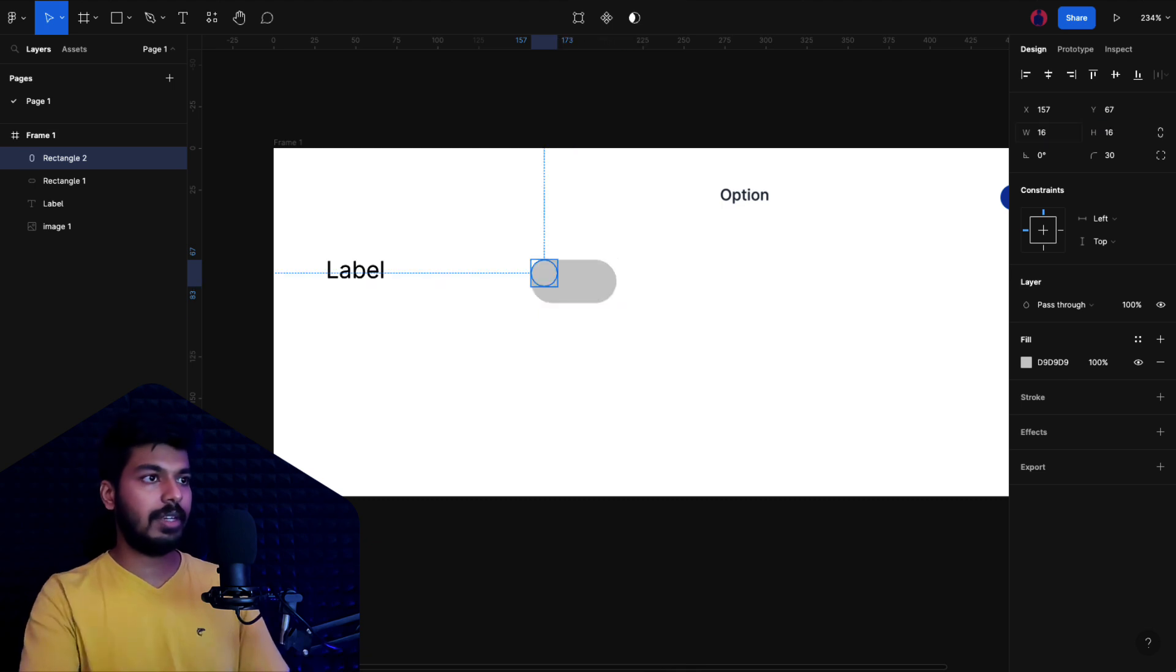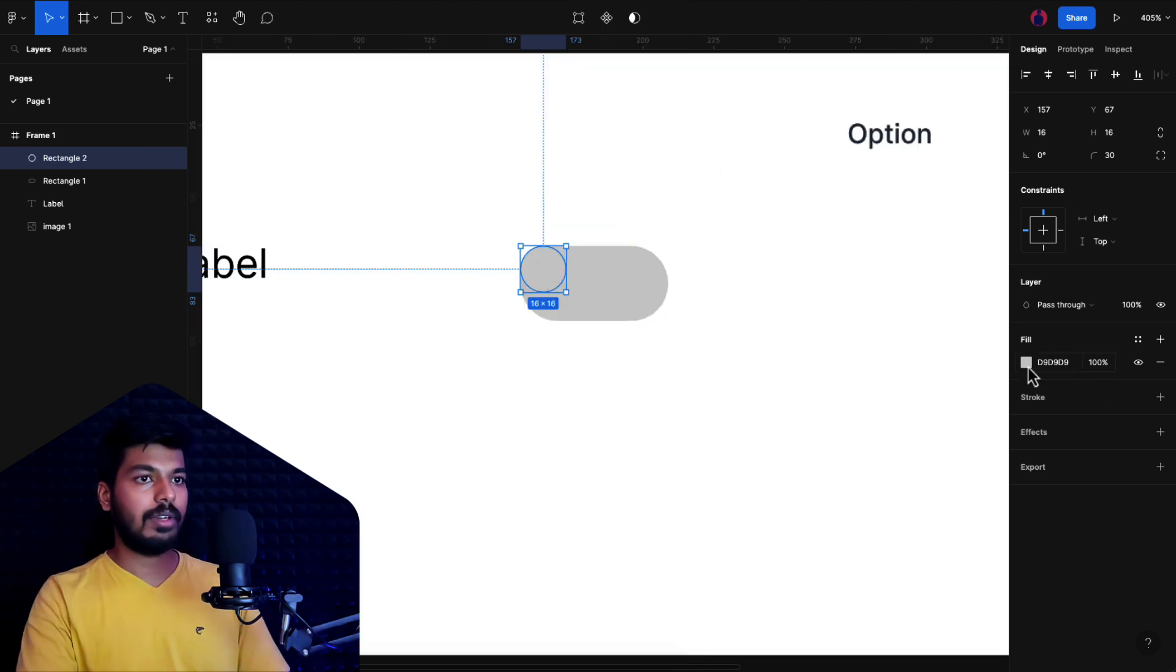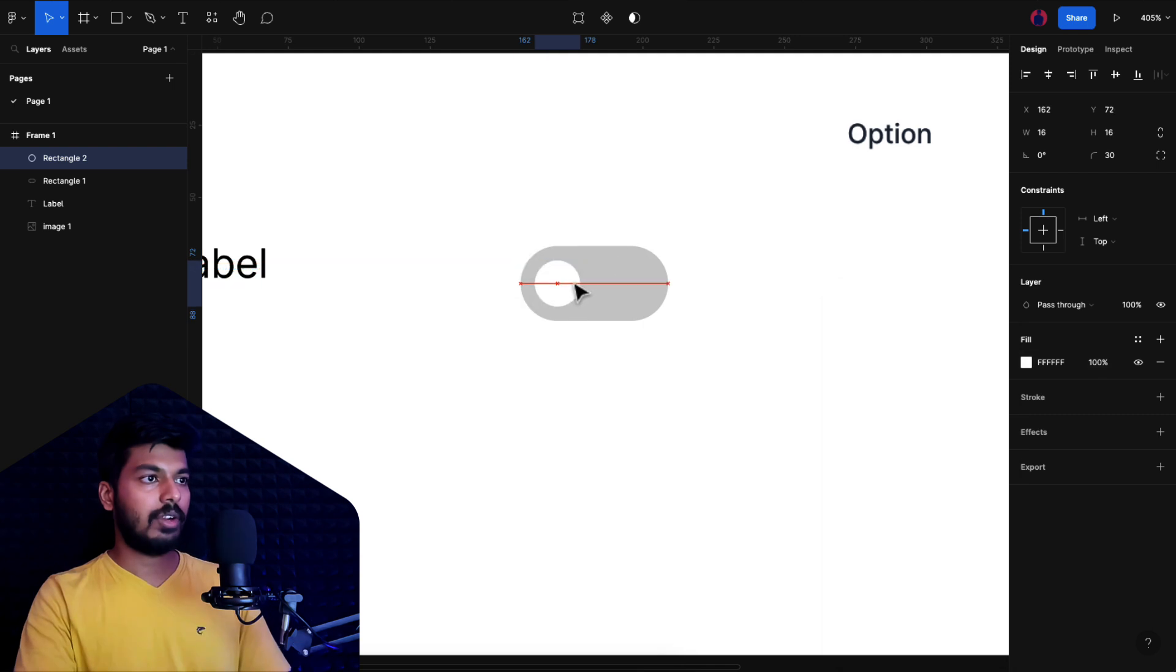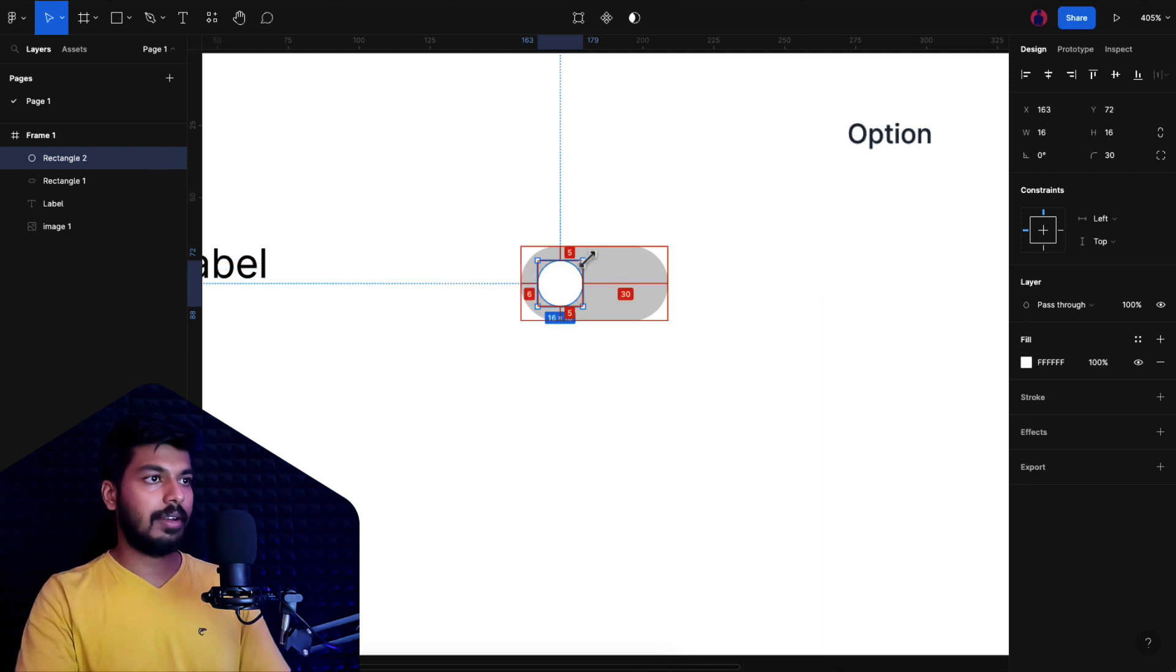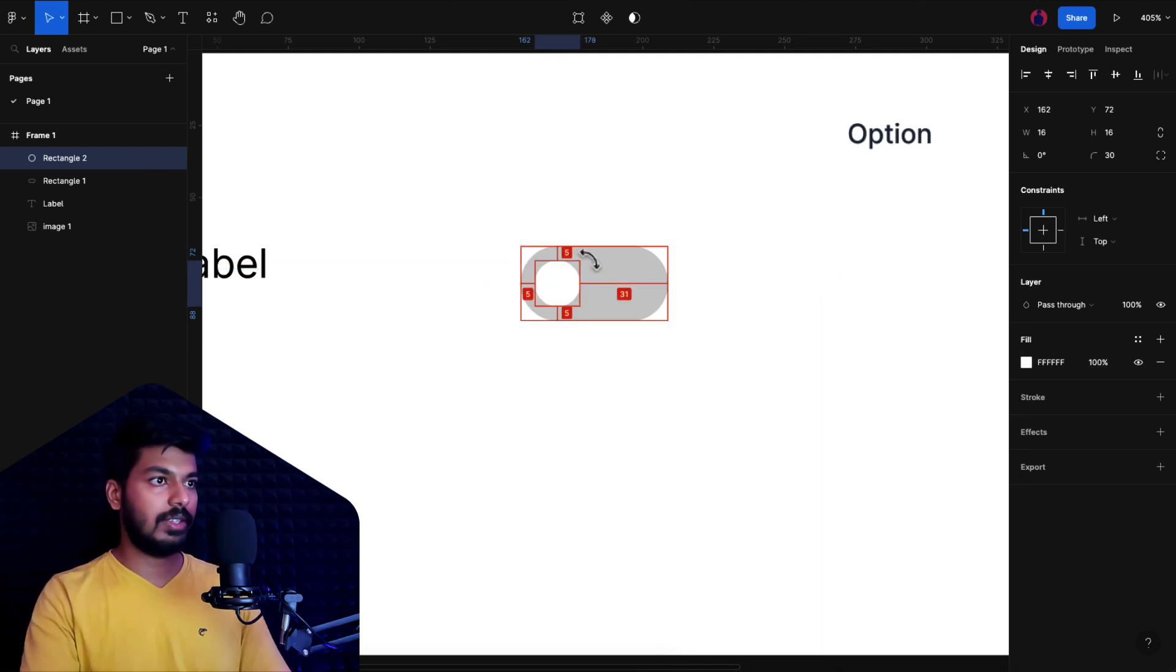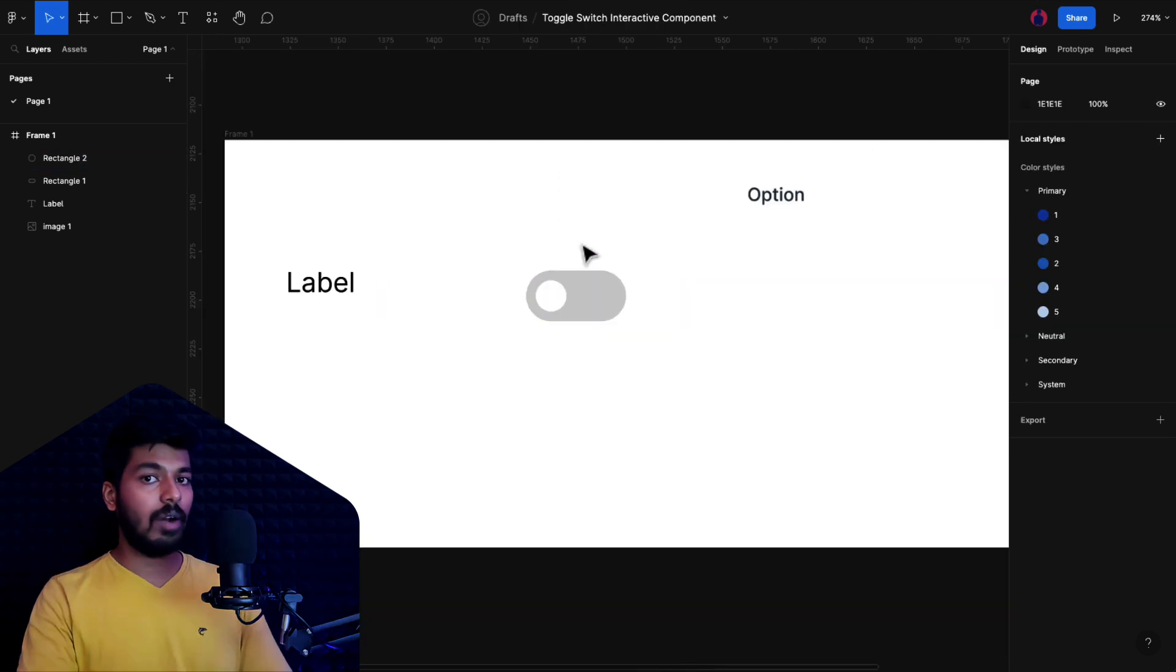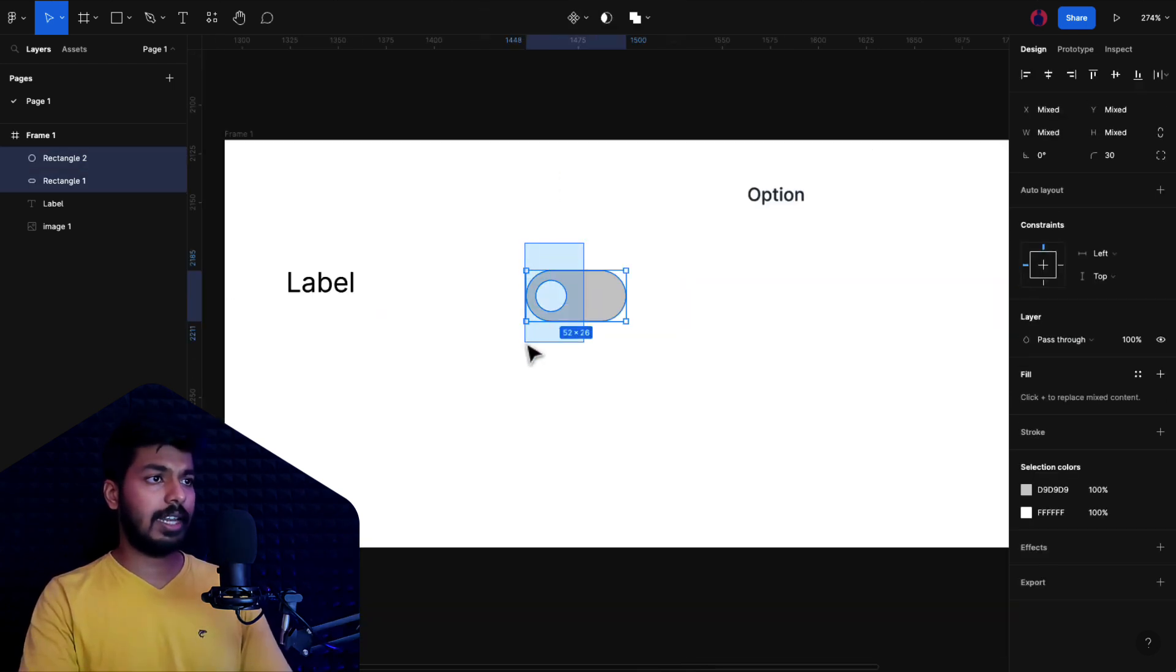For that, I'm just going to duplicate this one itself and give it equal height. Let's say 16 by 16 should be good, and we're going to turn this into white. I'll just give white here and we're going to place it right here equally balanced on all sides. As you can see, I'm leaving five padding on all the sides.